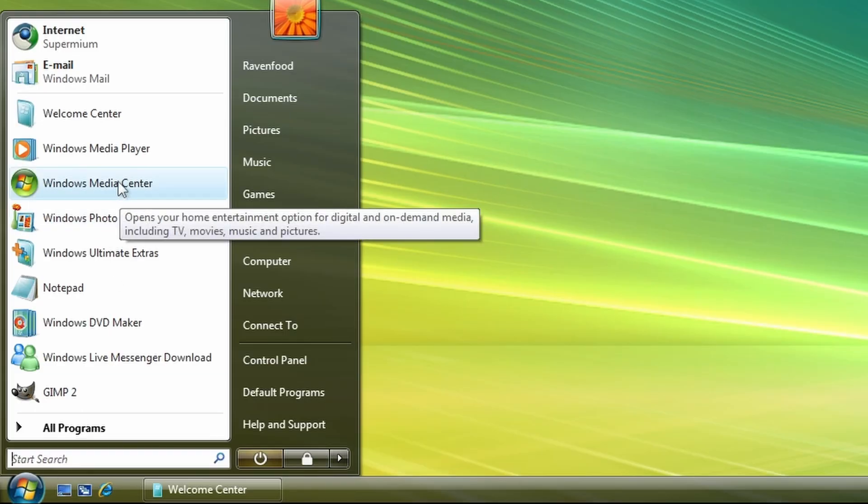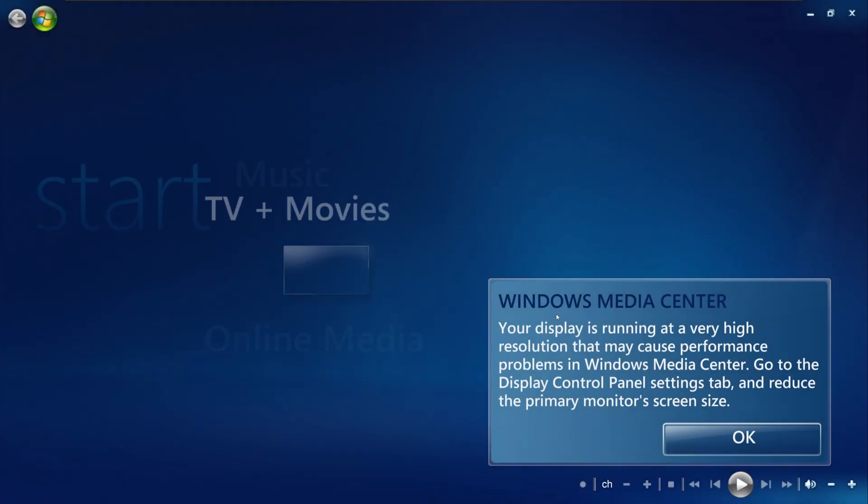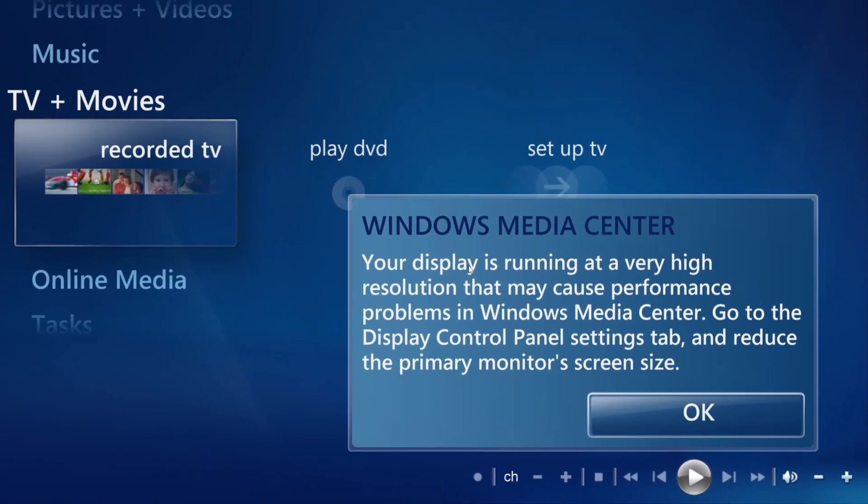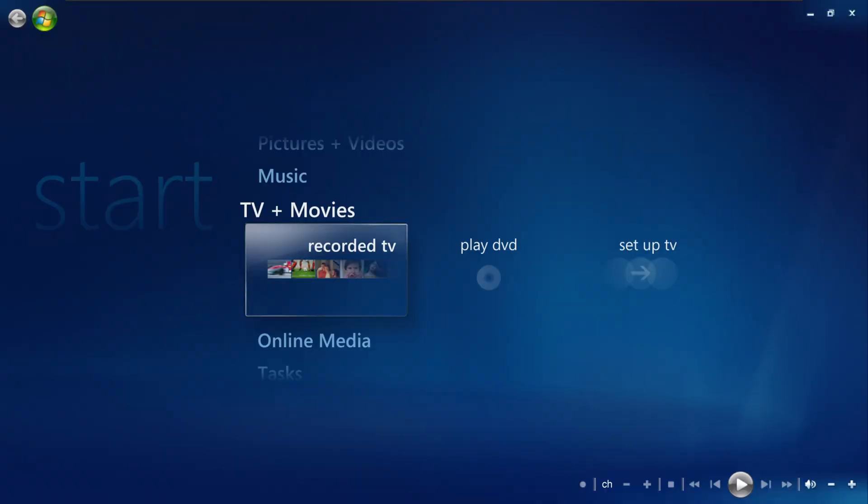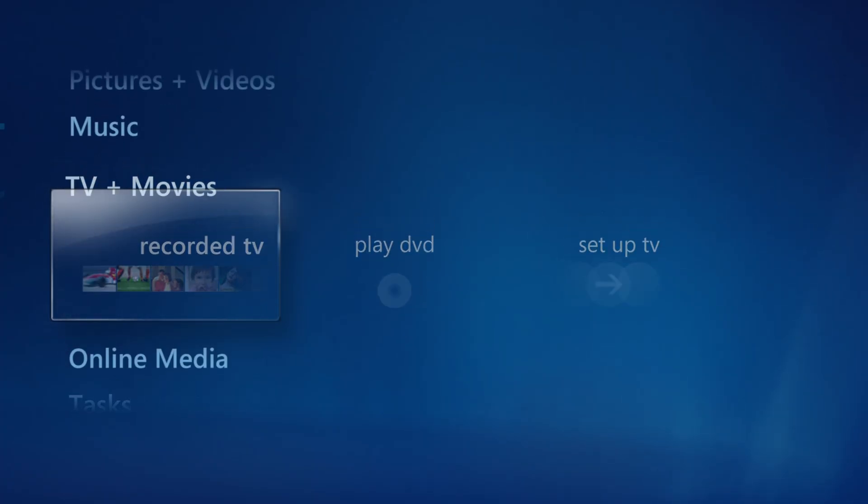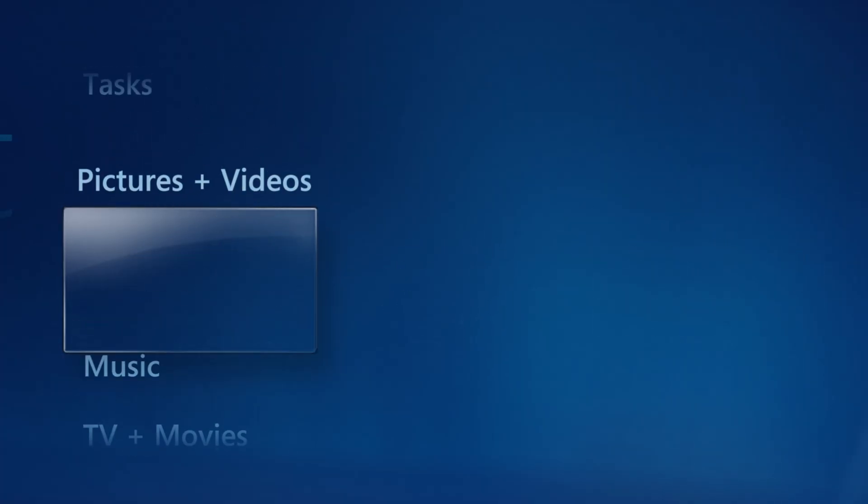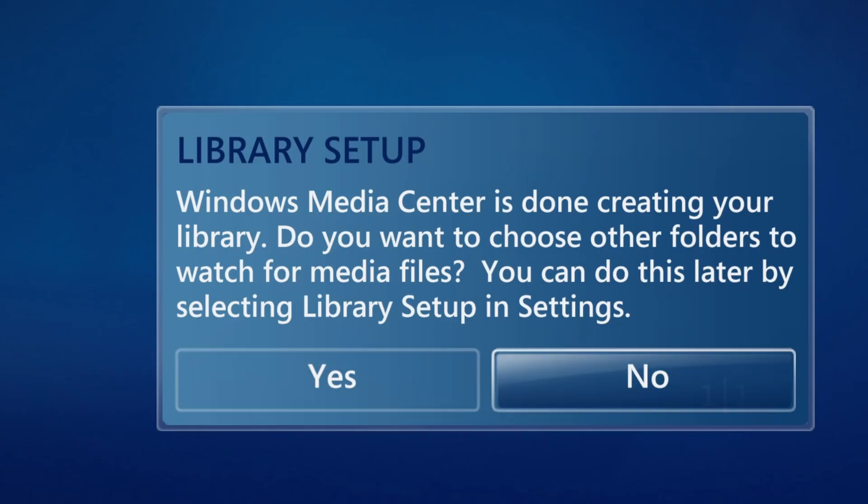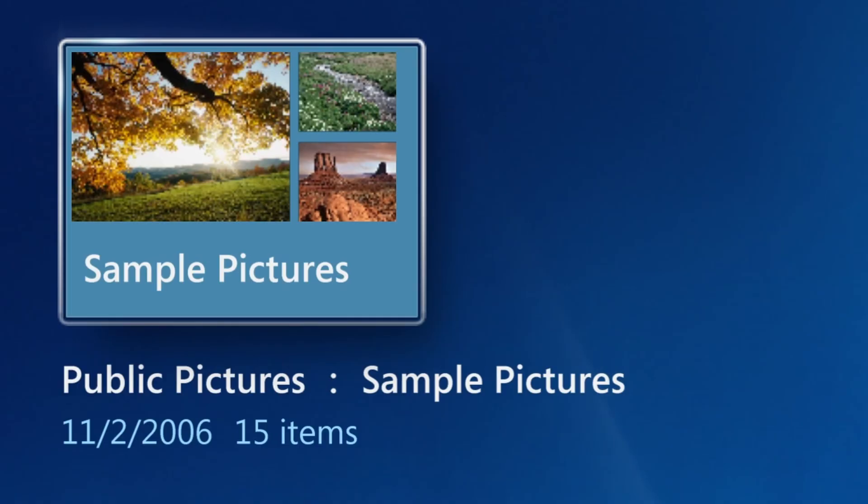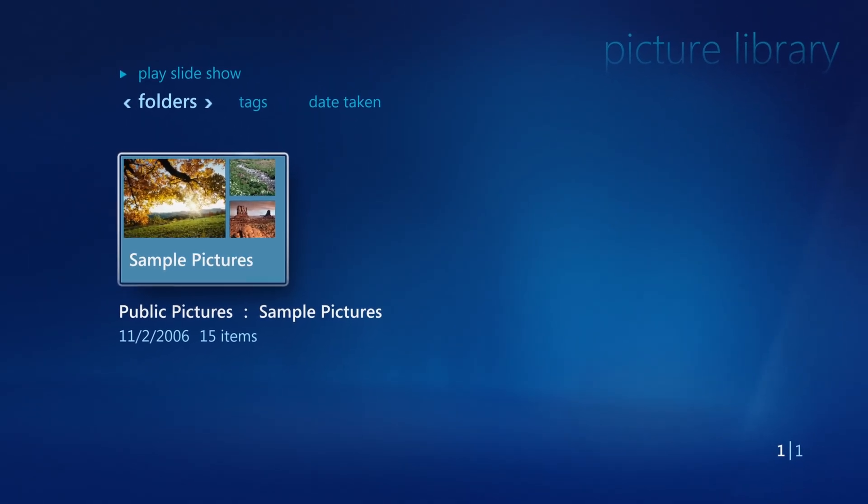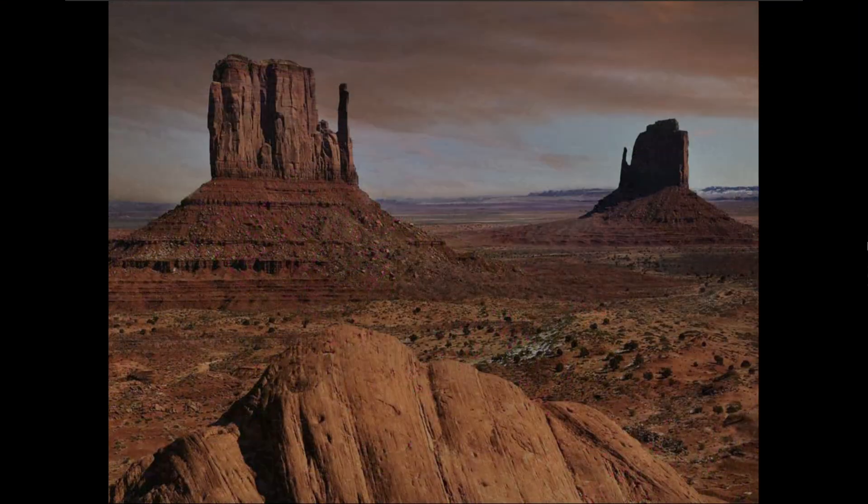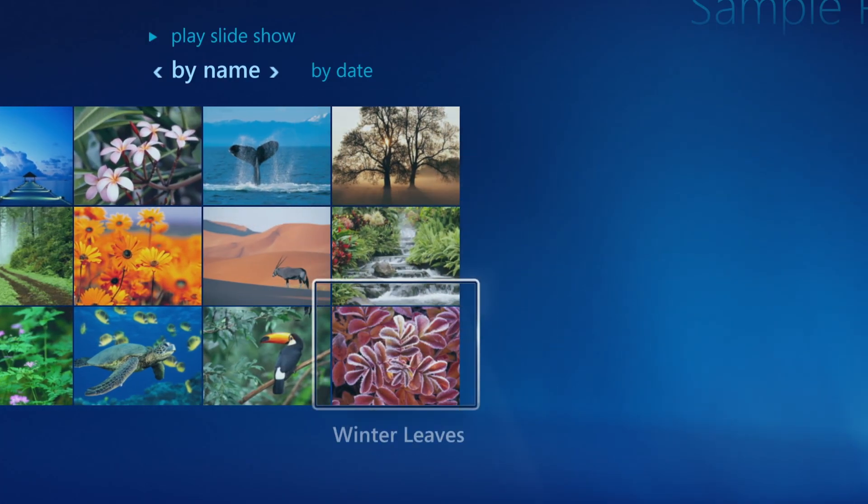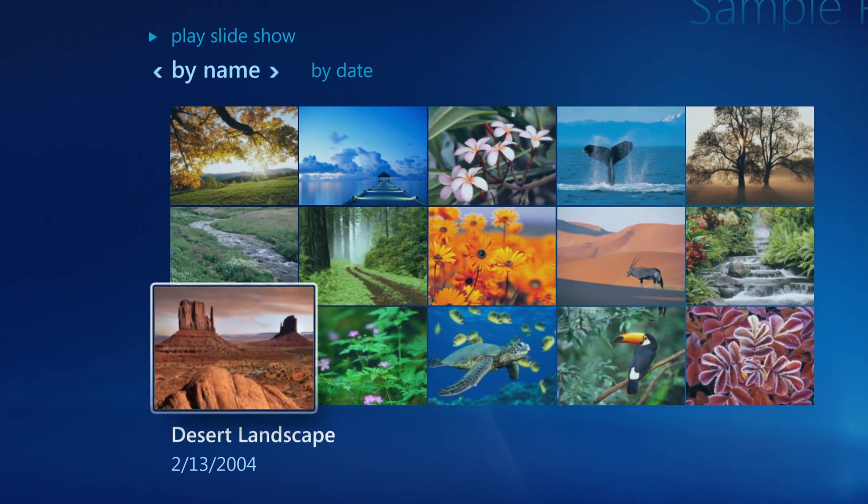So let's try the Windows Media Center. Windows Media Center, your display is running at a very high resolution. It may cause performance problems. Okay, so I can use my keyboard here, my arrow keys to navigate through this menu. So this here seems like kind of a app which you can use to watch your videos. And I think if you have movies on here, you can make like kind of your own streaming platform. And you can look at your photos here, which are all the Windows Vista sample pictures, which I can navigate through here.